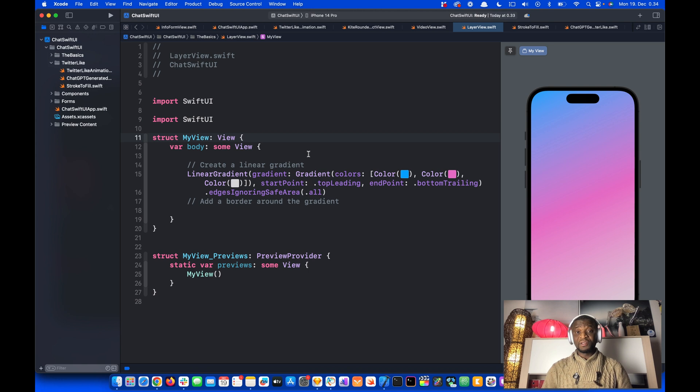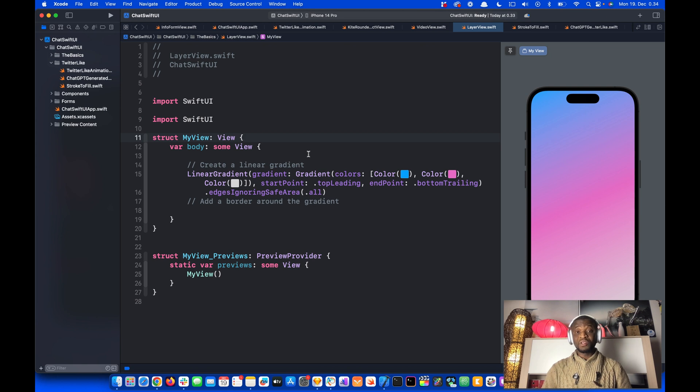So this is how easily you can bring gradients created in design tools such as Sketch or Figma into SwiftUI using ChatGPT. Thanks for watching this video.